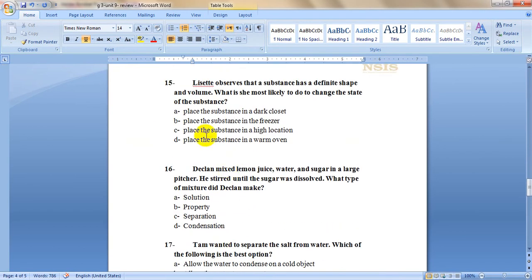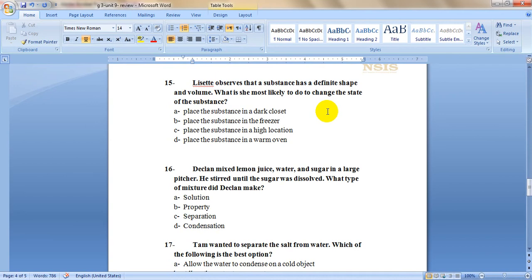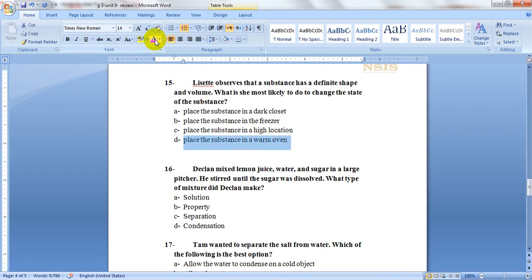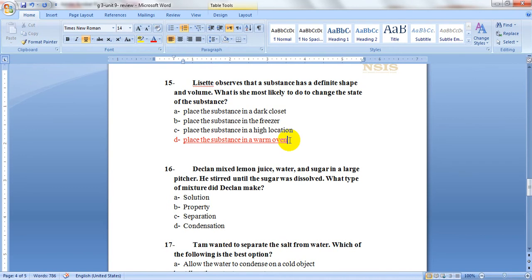Number 15: Lizzie observes that a substance has a definite shape and volume. What is she most likely to do to change the state of the substance? First, which kind of matter or which state of matter has definite shape and volume? It's solid. So to change it, what should she do? Of course, it will be letter D. She will put this solid matter in high temperature in the oven to melt it. So it will change from being solid to a liquid.